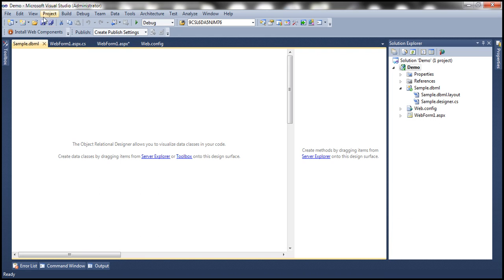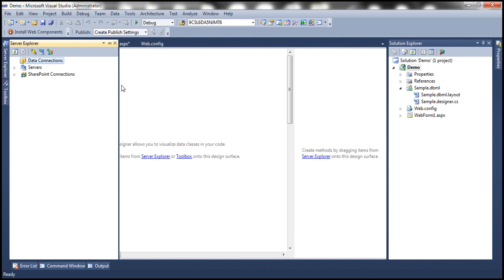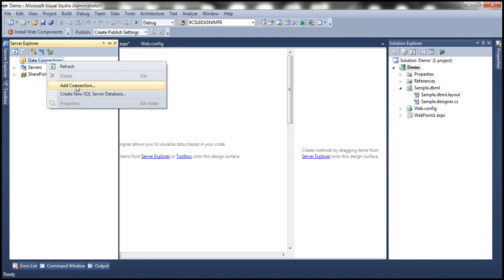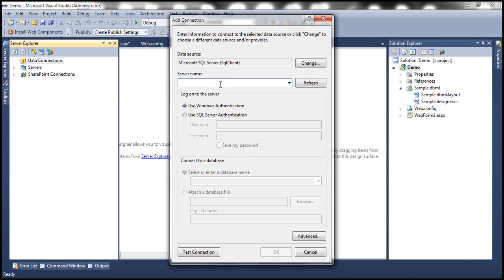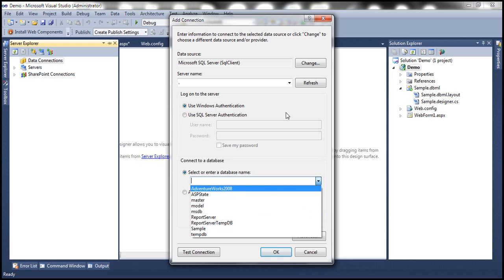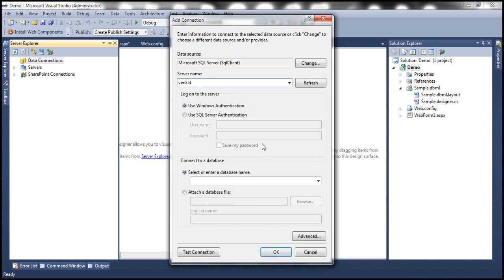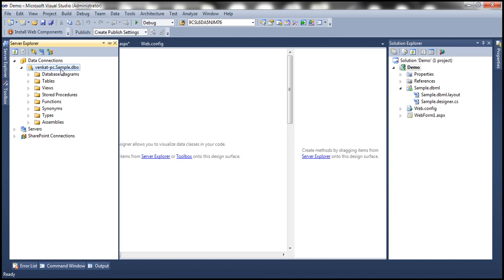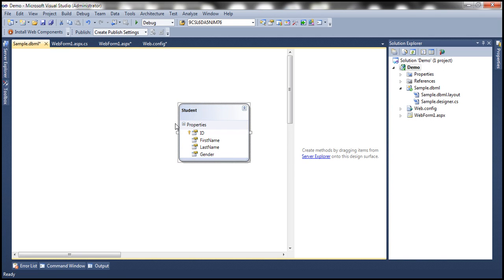Now let's open the Server Explorer to connect to the actual SQL Server database from Visual Studio. Right-click on Data Connections and select Add Connection. Specify your server name — I'm working with a local installation of SQL Server, so I can specify dot or the server name. Use Windows authentication and select the sample database. This adds a connection to SQL Server from Visual Studio. Once we expand Tables, we can see the Students table and drag and drop it onto the designer surface, which generates the student class for us.